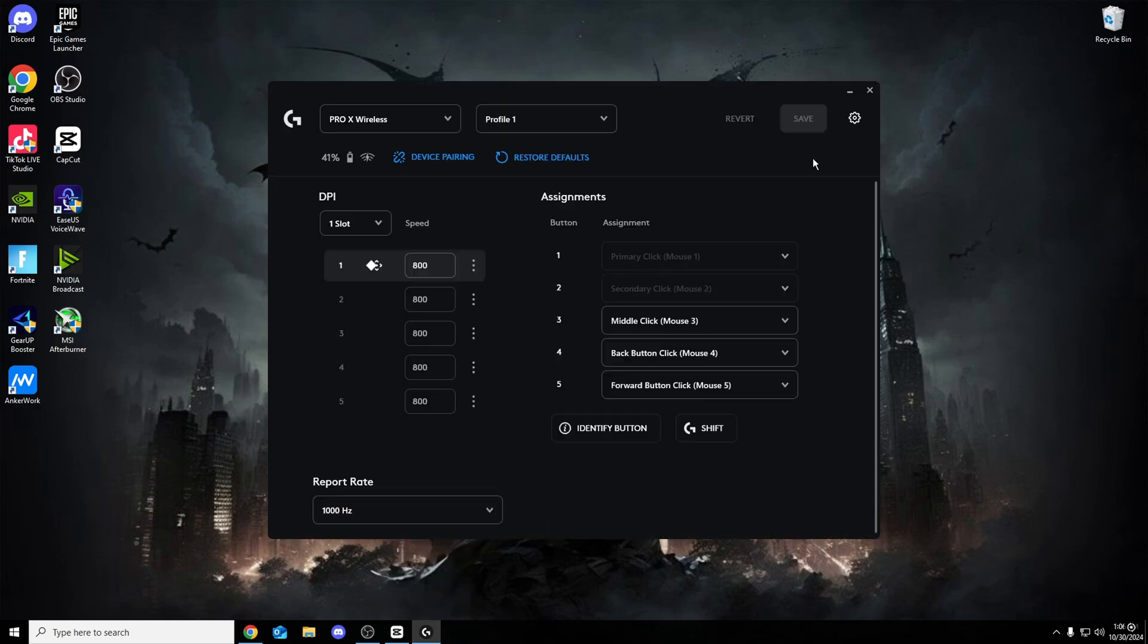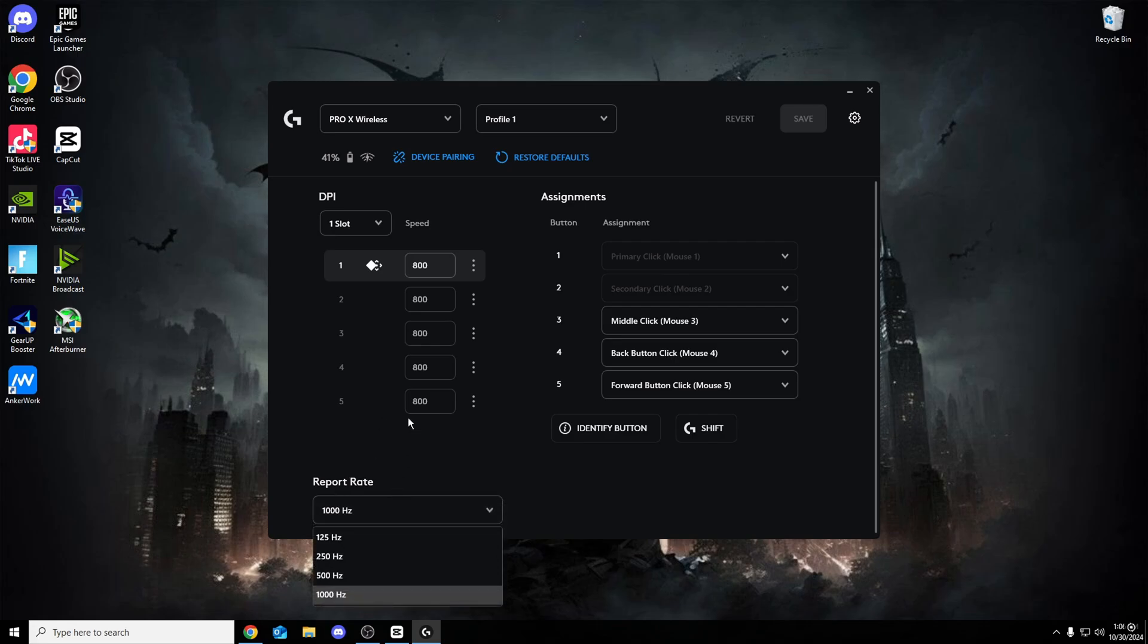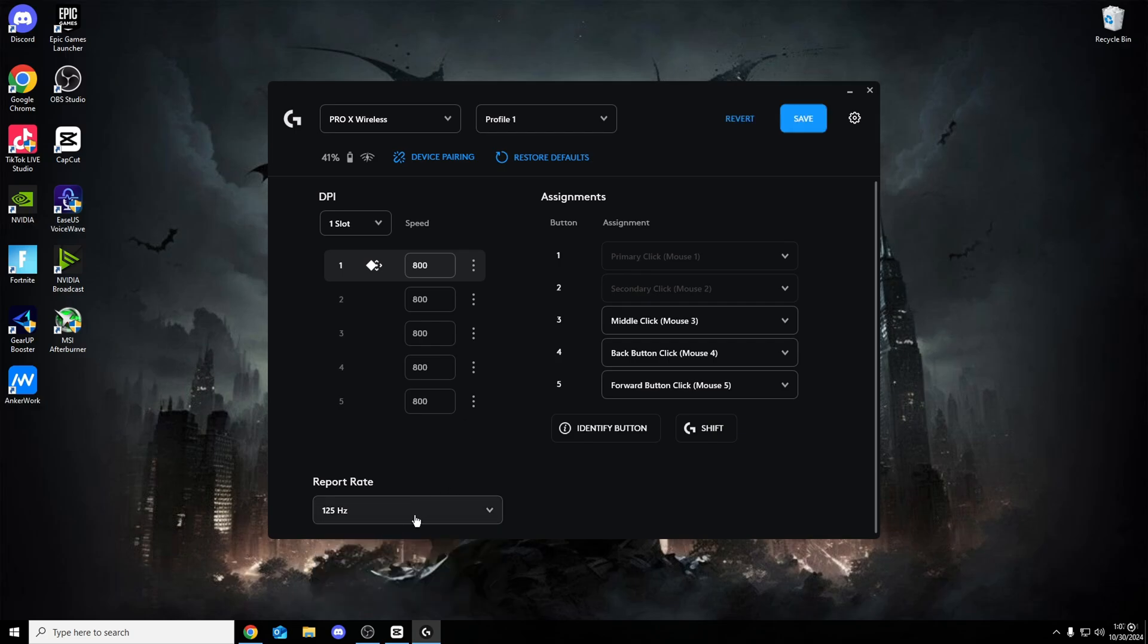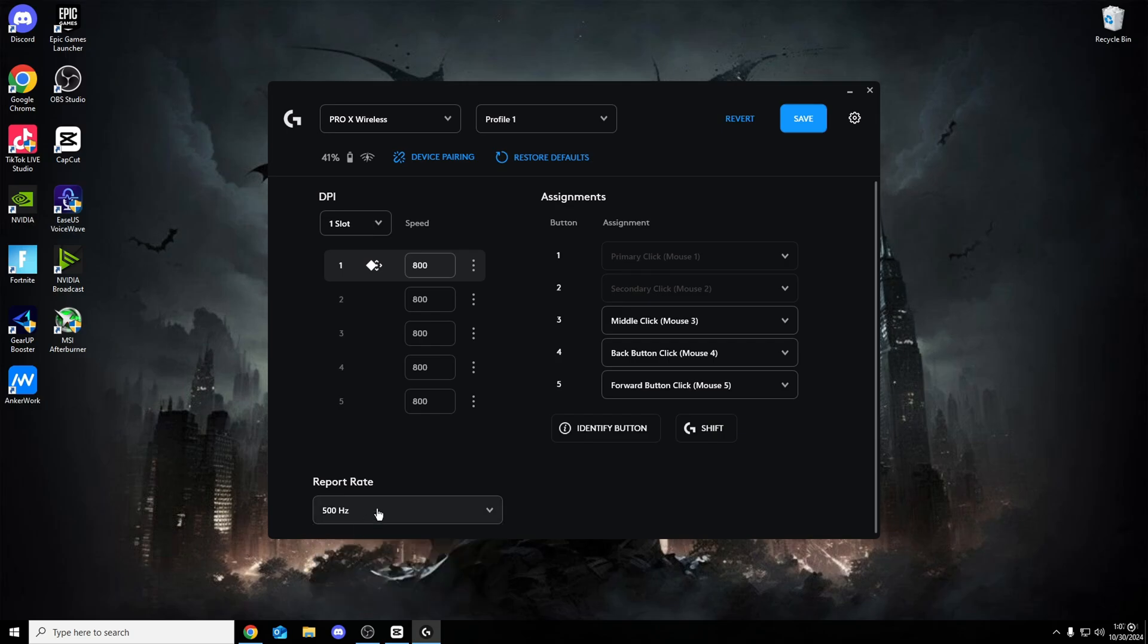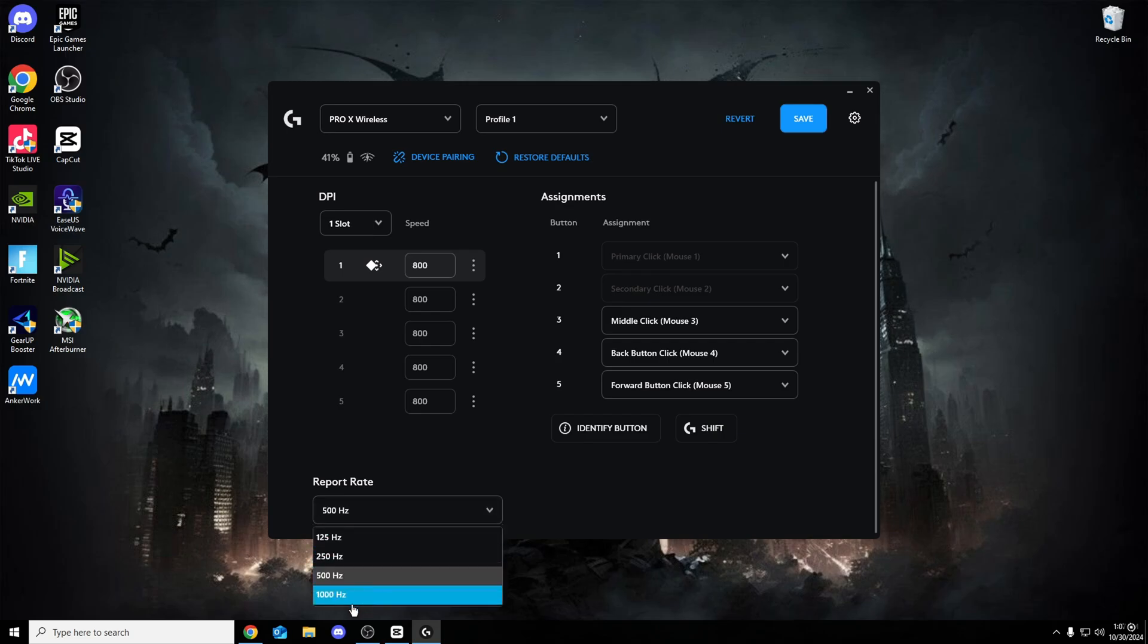And of course, if you have software, mouse will be running so much smoother. One thing that we want to look for here, though, is the report rate. This is how quickly your mouse sensor reports back to your PC. So if yours is on 125, it is very, very slow. 250, quite slow. 500, still medium, but it's quite slow.